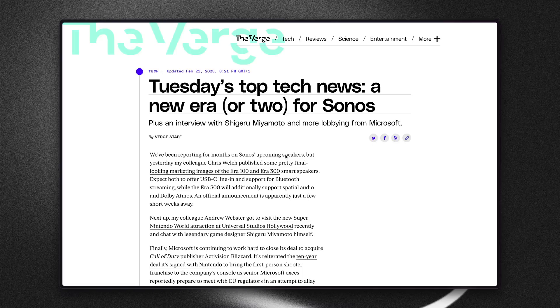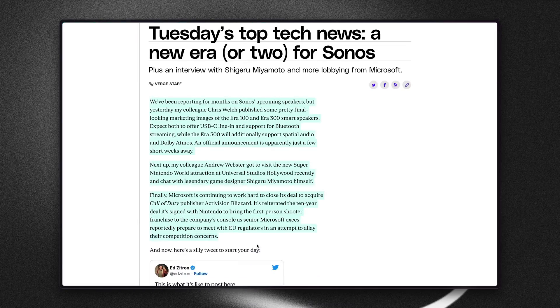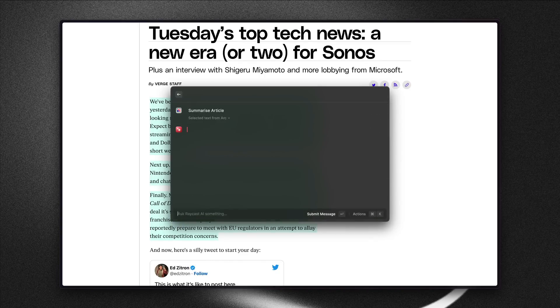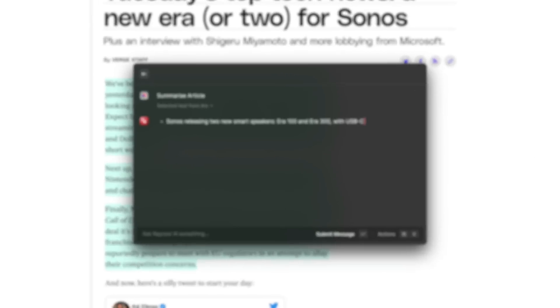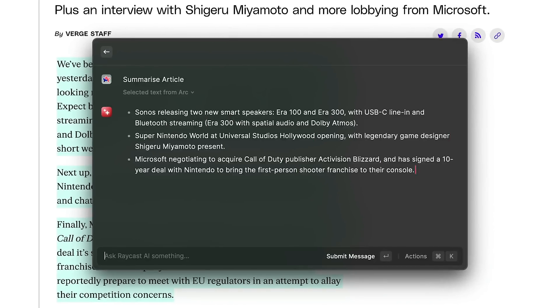Now over here I have an article from The Verge and I'm just going to select the content of this article, open Raycast, and search for 'summarize article'. I'll press enter and here's the quick summary of that article.